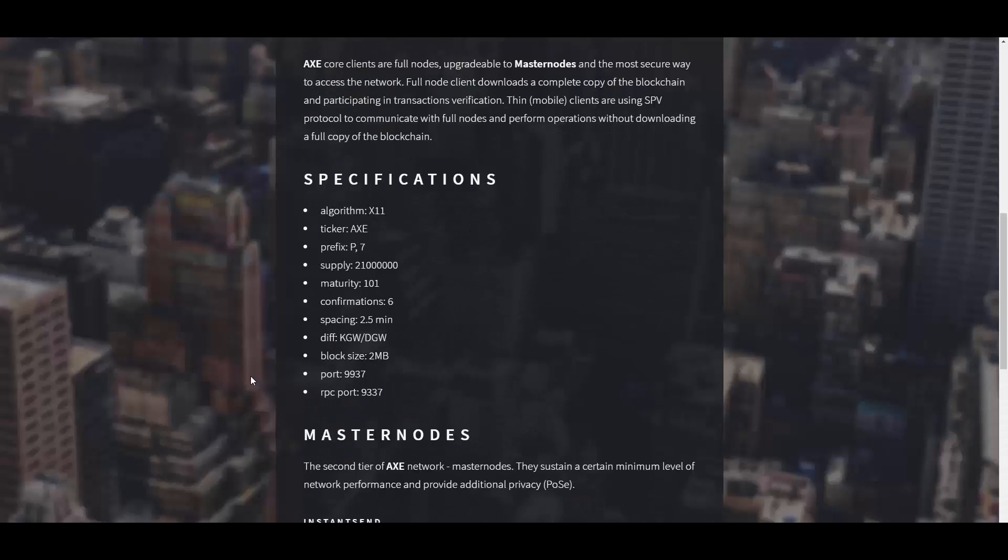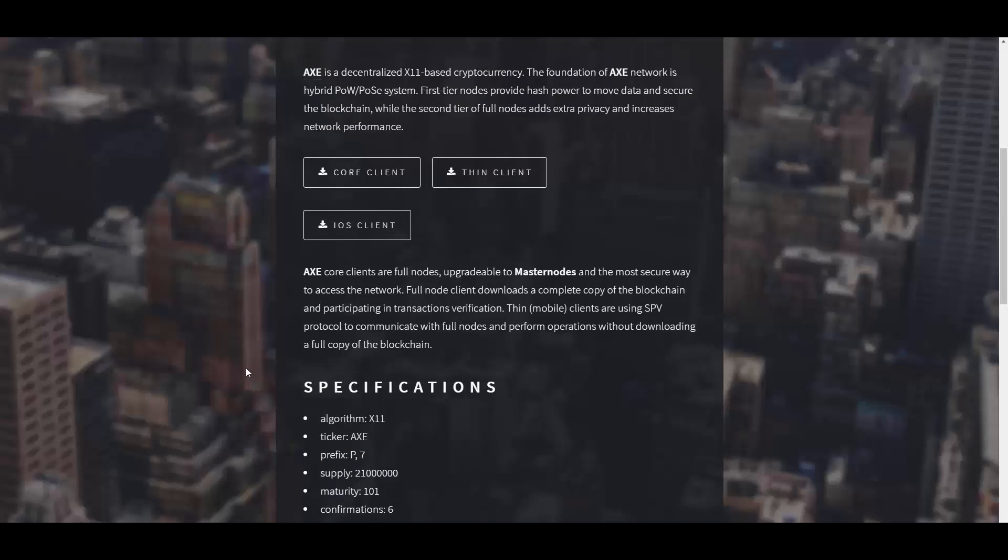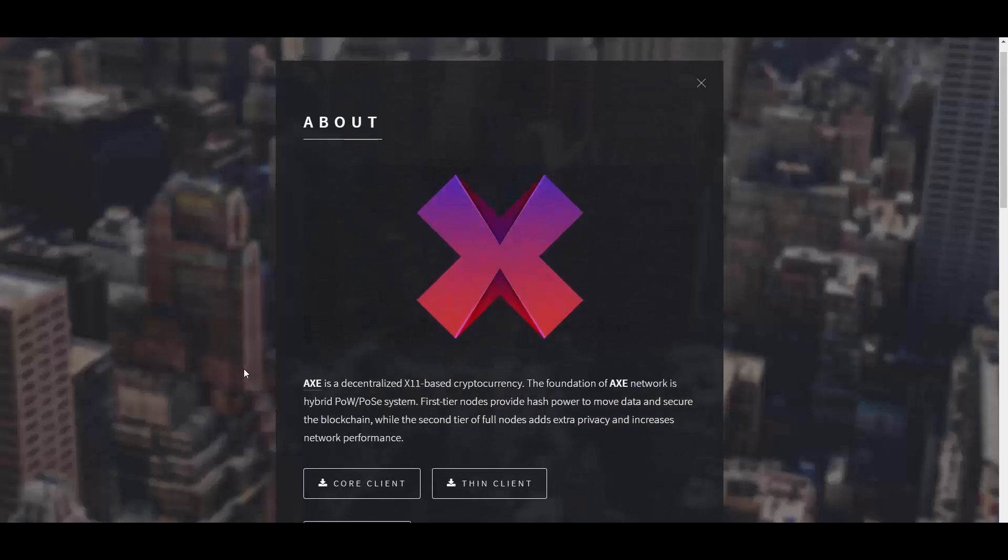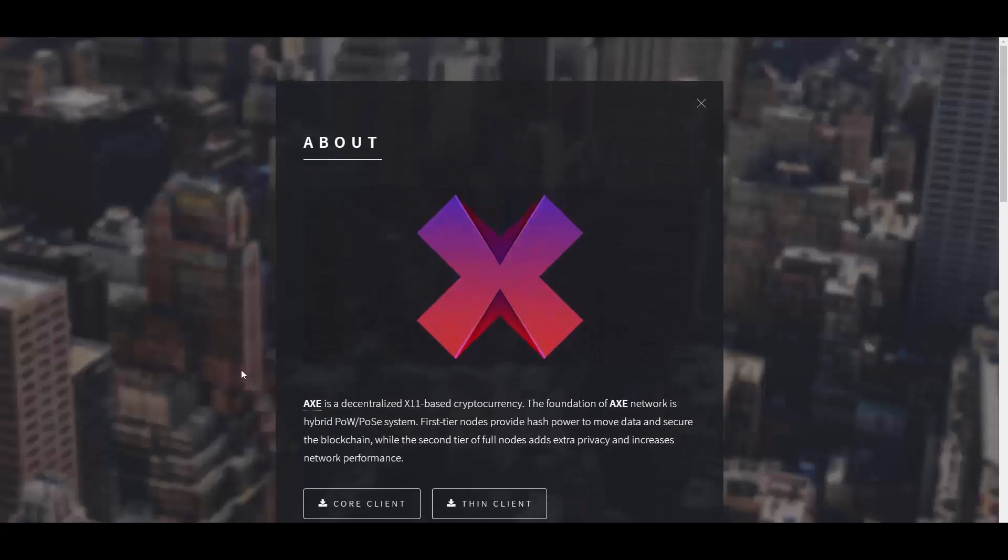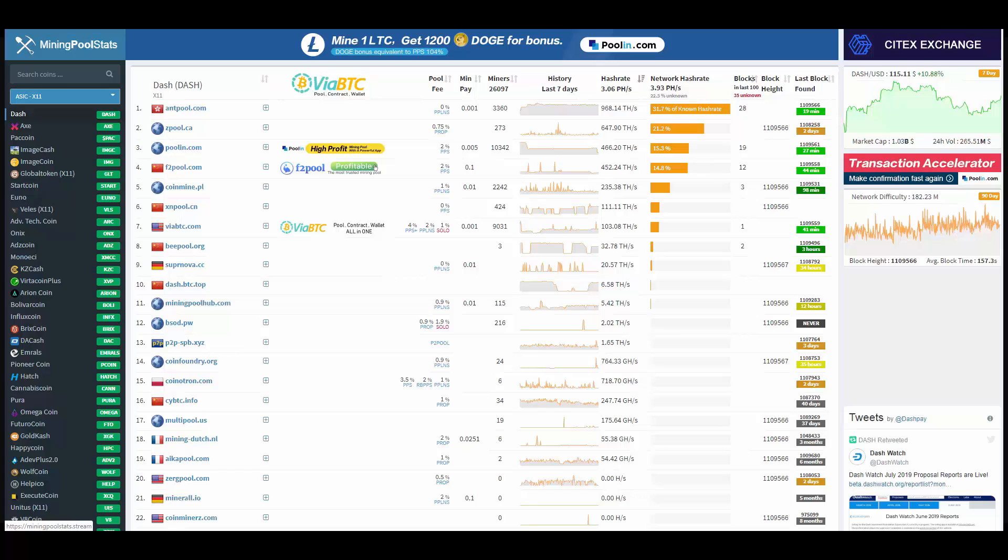AXE itself is listed on Ant Pool, and Ant Pool is one of the biggest pools in the world. In fact, AXE has the second highest X11 hash power for three weeks already. Here is the network hash rate, and it's only after Dash. It hit a record of 482 terahashes for any non-Dash X11 coin.